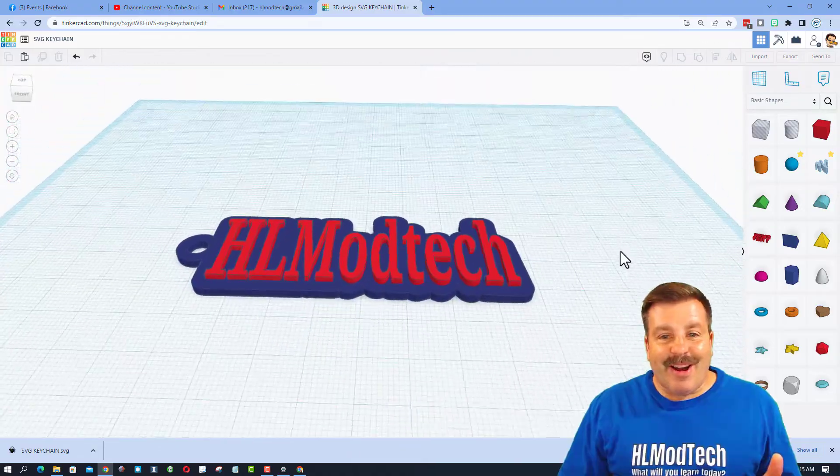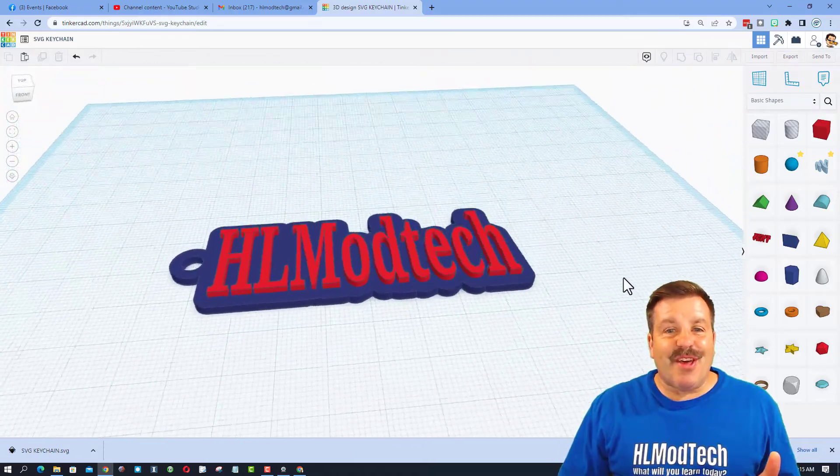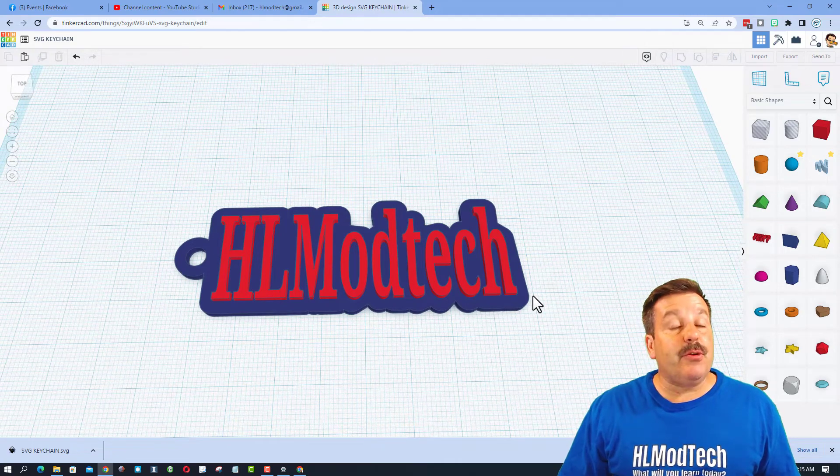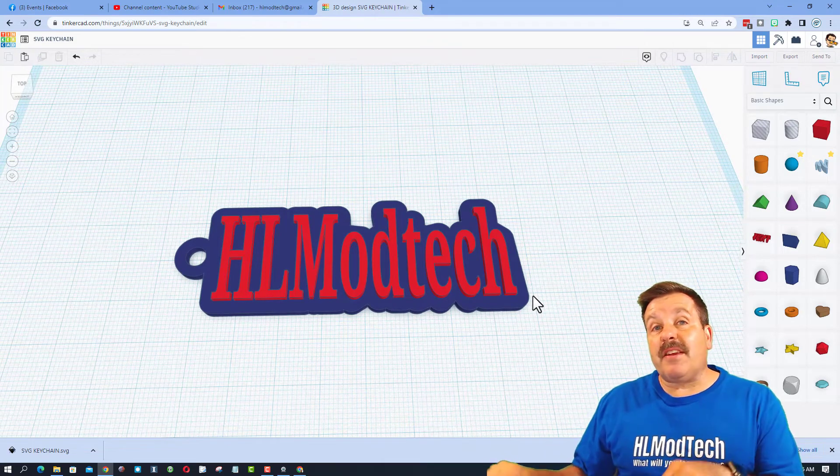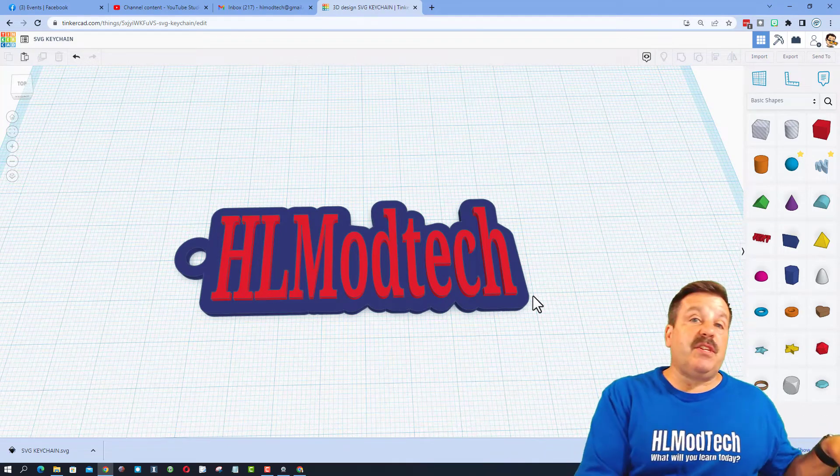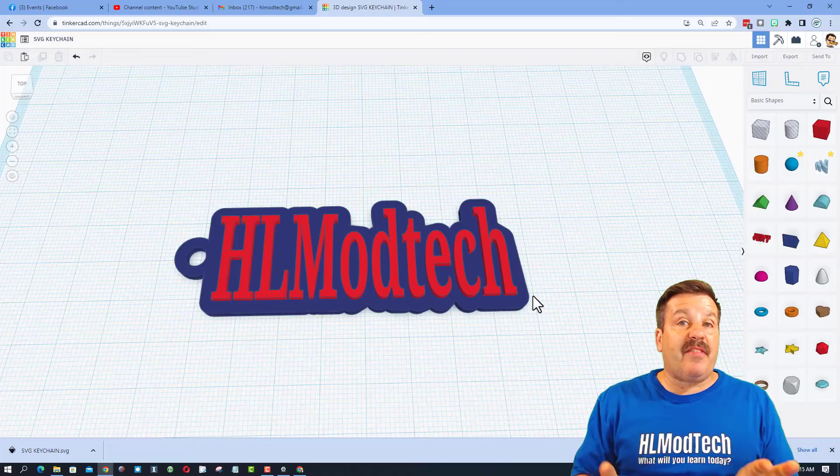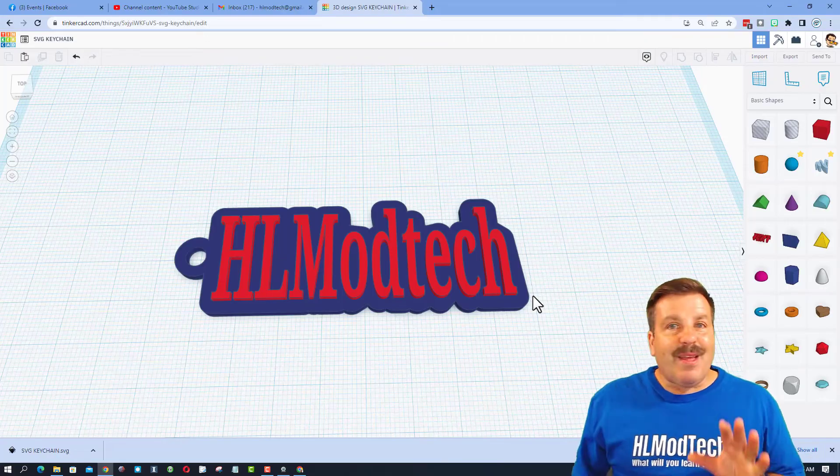Bingo. Alright everybody, so there is our sweet keychain using the Tinkercad SVG export and import and that outer line tool.